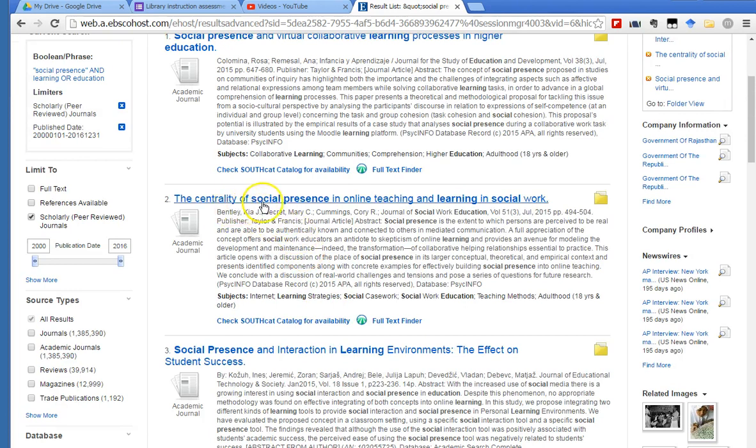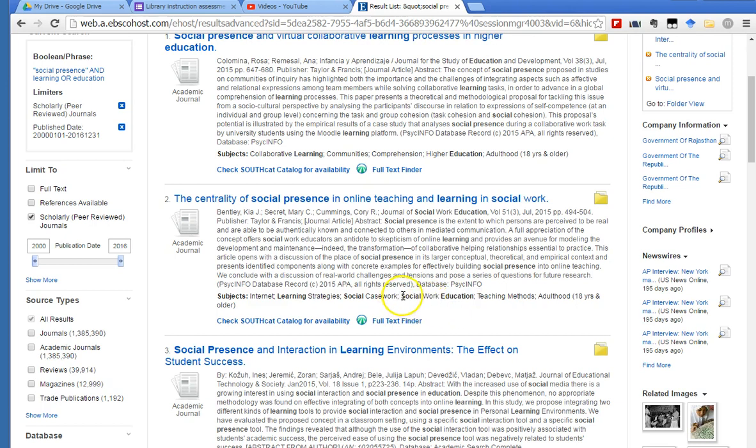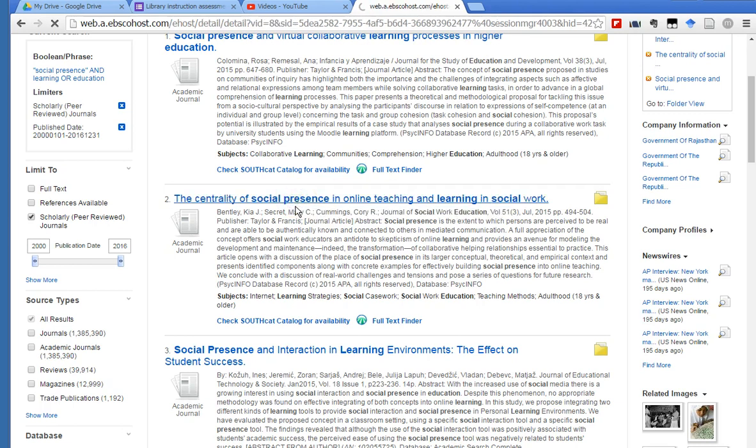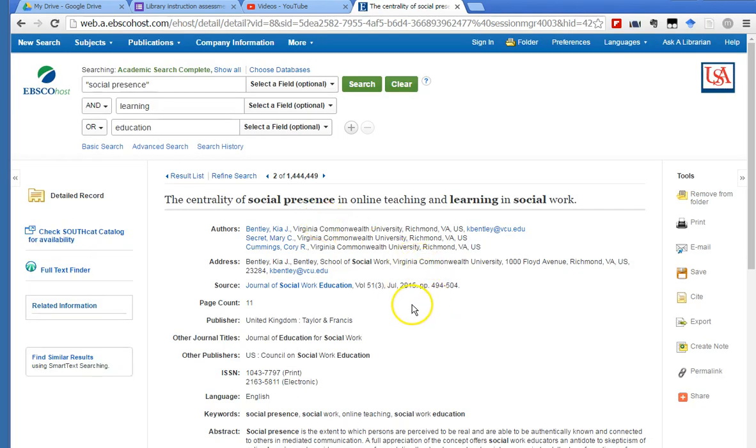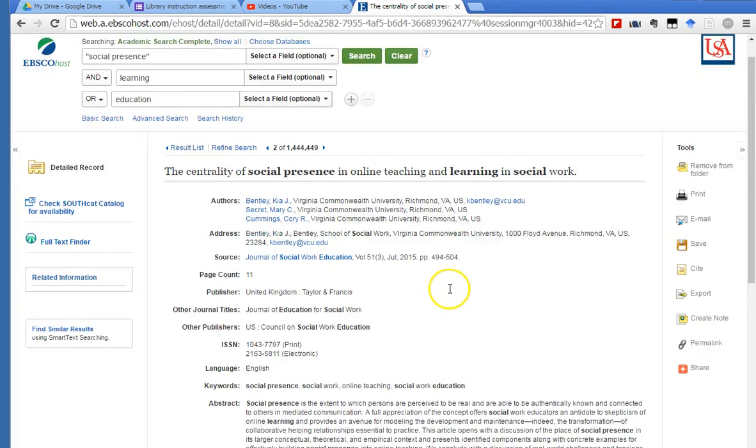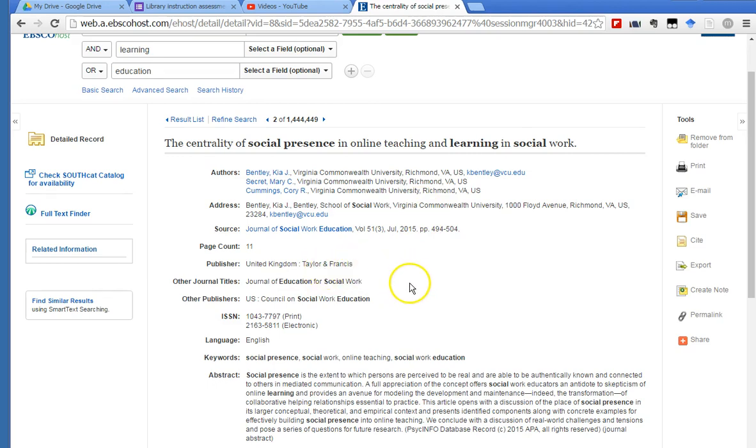If I read the centrality of social presence in online teaching and learning in social work—maybe I could incorporate learning strategies into my keyword search if that's what I'm thinking about. Maybe I'm just really thinking about social work education, how to educate those who are going to become social workers. If I click on this actual title, I get some publication information about this article. So here are more—the authors are here, the address of the publisher of the journal. It's published by Taylor and Francis in the United Kingdom.